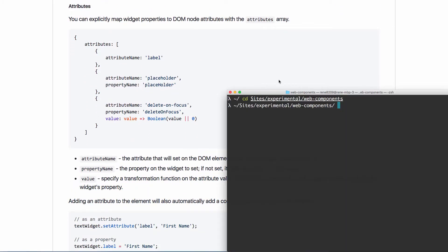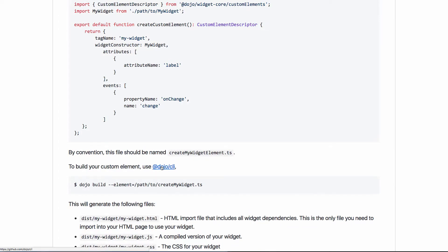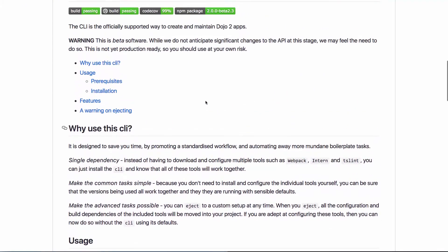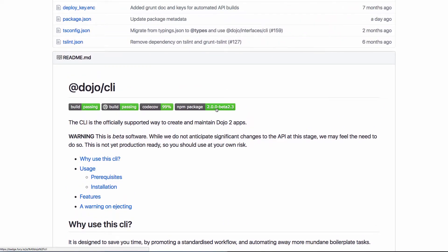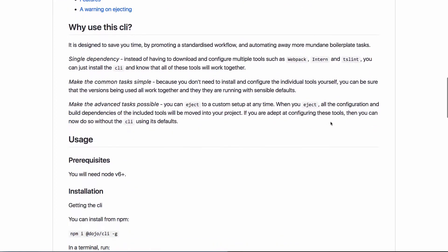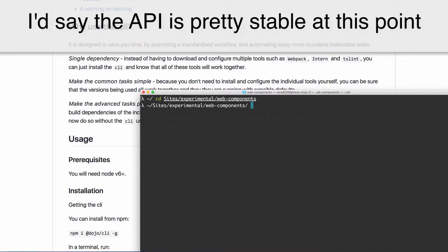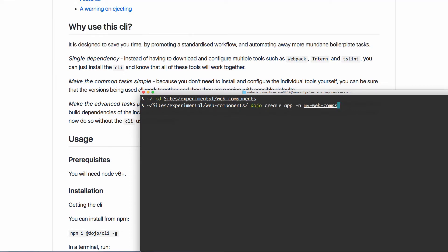The first thing you need to do is install the Dojo CLI, which I've already installed on my machine. This is still under development — we're at version 2.0 beta 2.3 — so some things may change. Let's run dojo create app; instead of calling it 'web-comps' I'm going to call it 'twitter-comp'. I'll let the Dojo CLI do its thing and create my application.